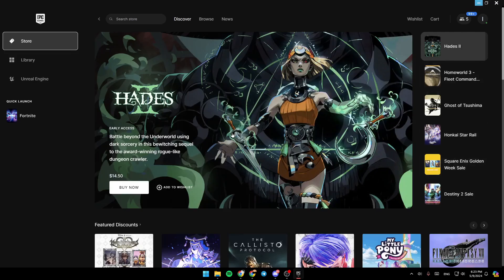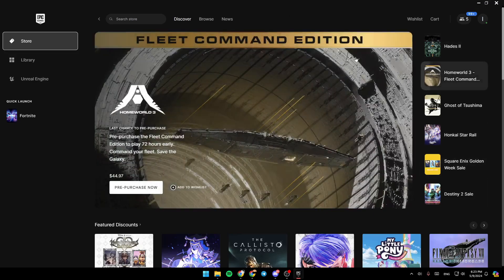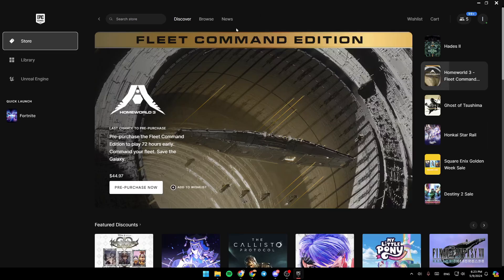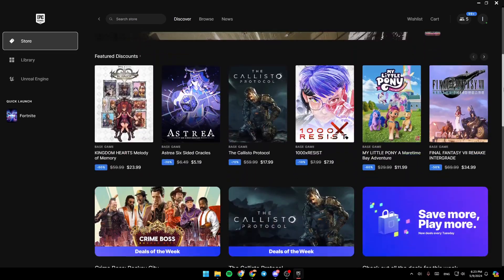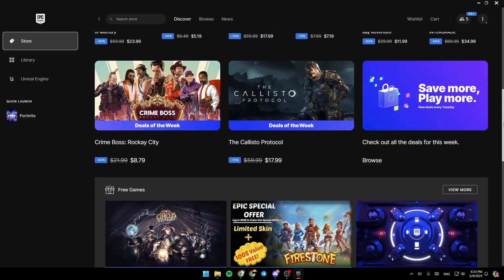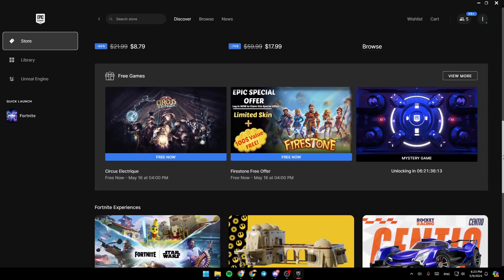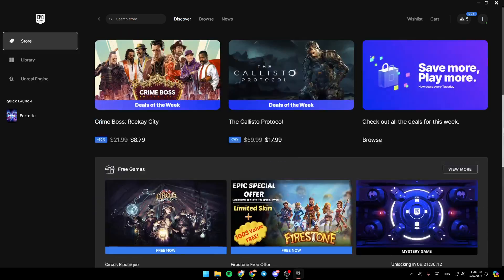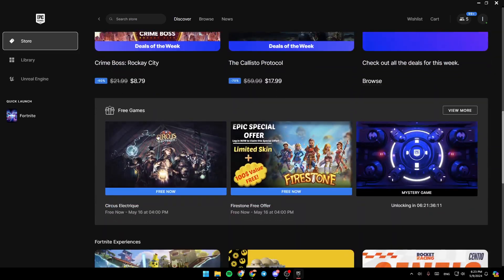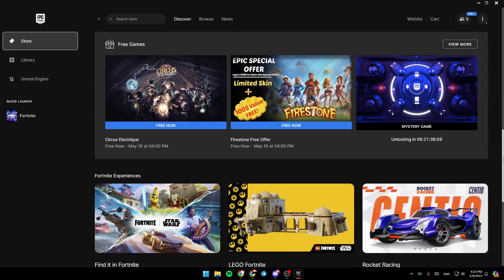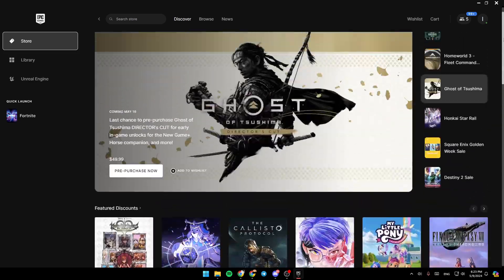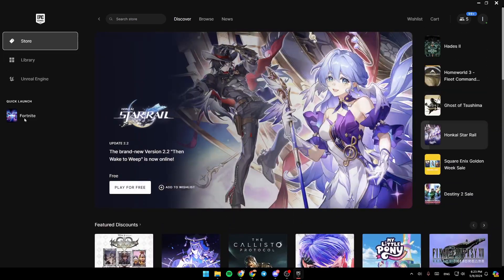As you can see, I'm right now in Epic Games Launcher, and this is how the homepage looks like. Right here, you can search for any game that you want, or you can explore all of the available games in Epic Games Launcher.